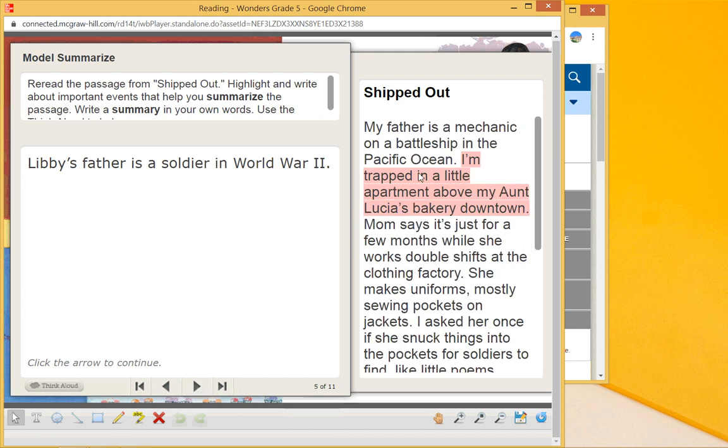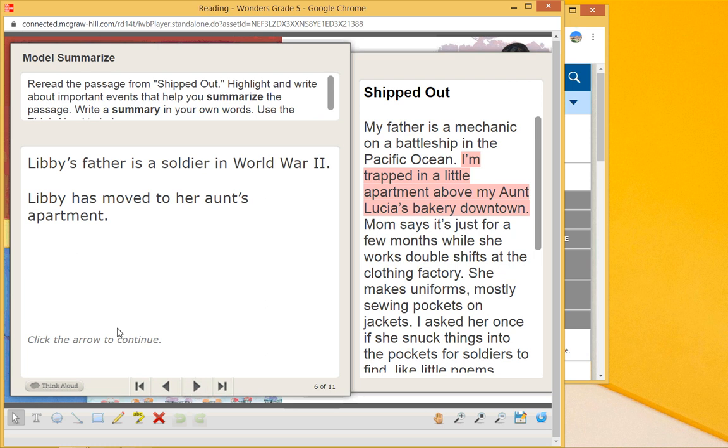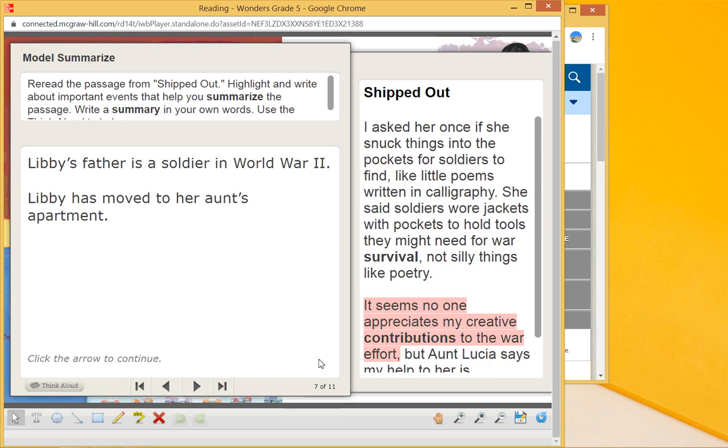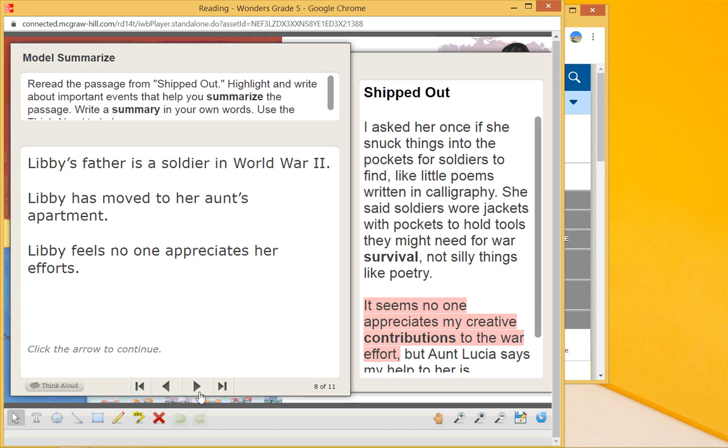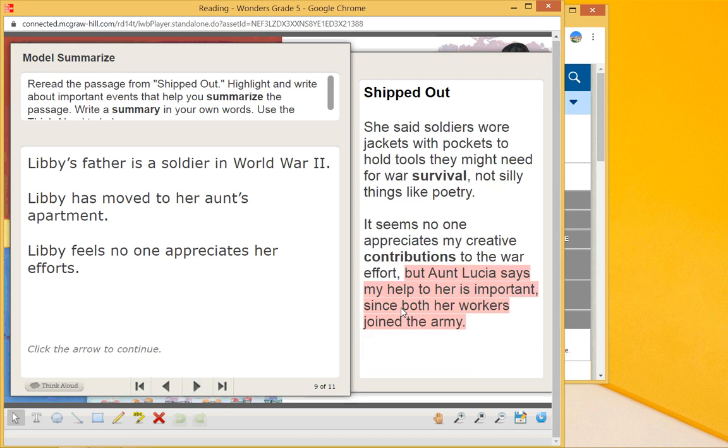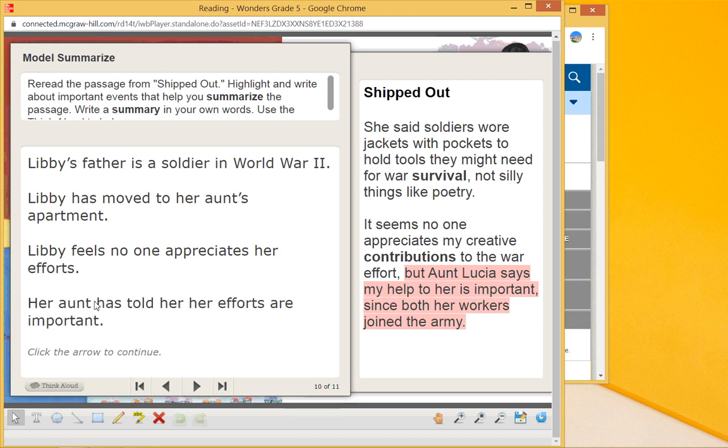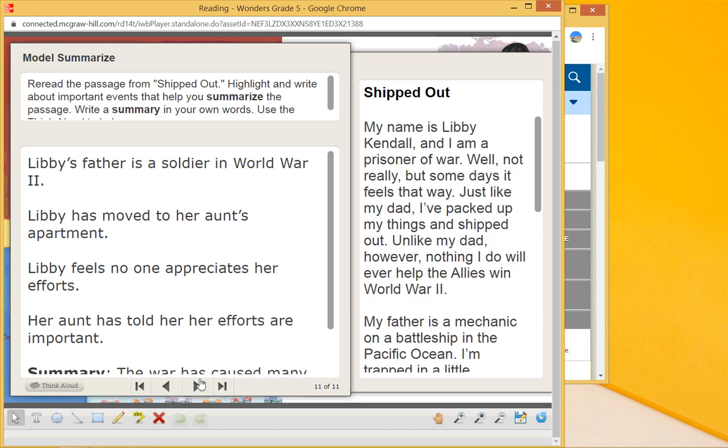Secondly, 'I'm trapped in a little apartment above my Aunt Lucia's bakery downtown.' What does that tell us? Libby has moved to her aunt's apartment. Okay, so her father went to war, she was moved into her aunt's apartment. 'It seems nobody appreciates my contributions to the war effort.' She feels like no one appreciates her. Aunt Lucia says, 'My help to her is important.' Her aunt told her her efforts are important.